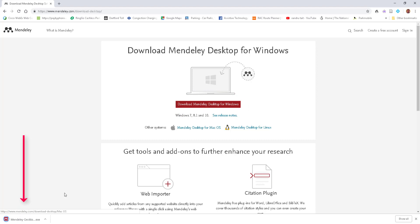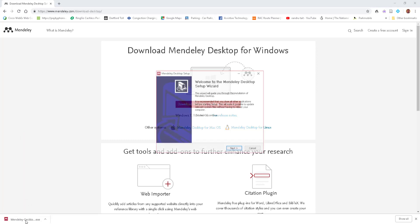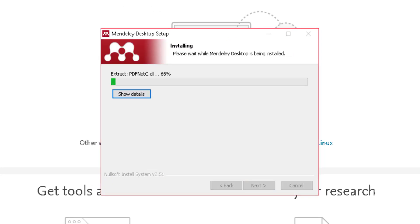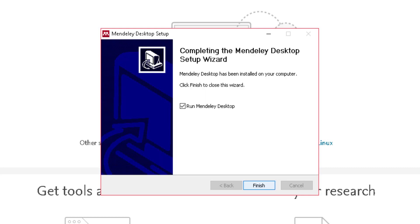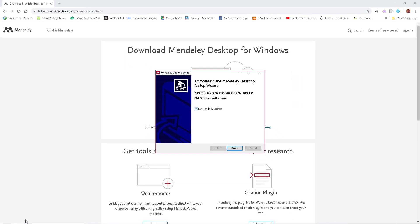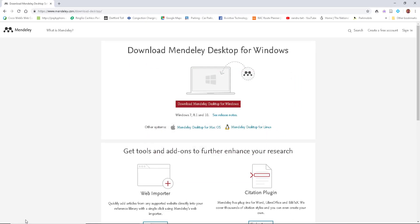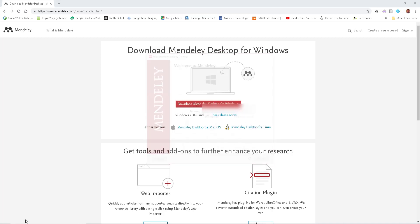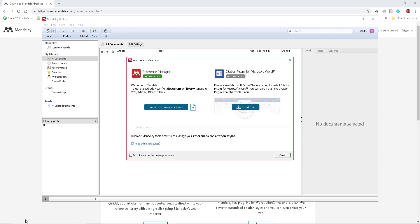The download appears in the bottom left-hand corner — do a left click to install it. Follow all the prompts, agree, and install. Make sure it's ticked to run Mendeley when you've finished, and select 'Finish.' Enter the account information you just signed up with and that will bring up the main window. You're now installed and ready to go.